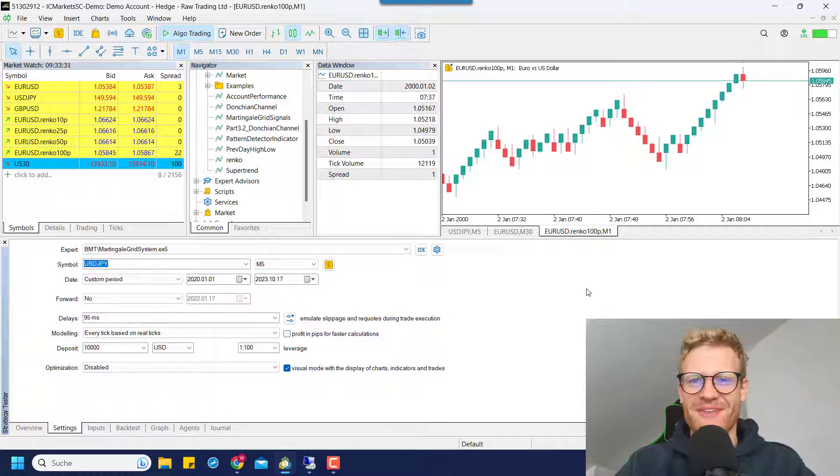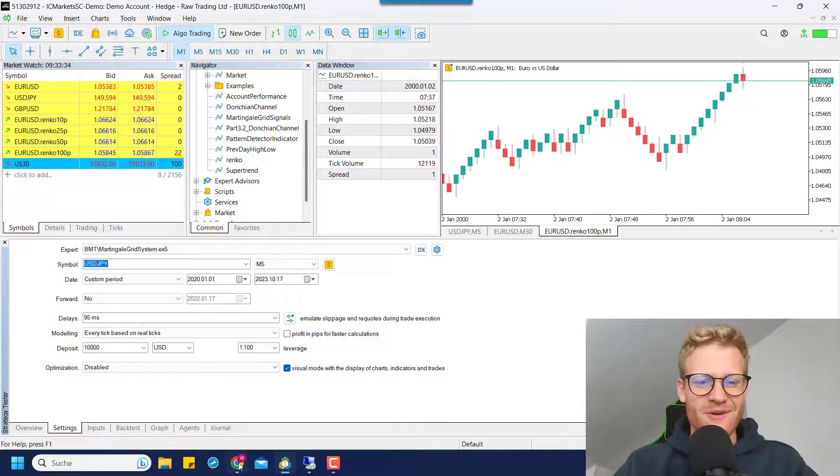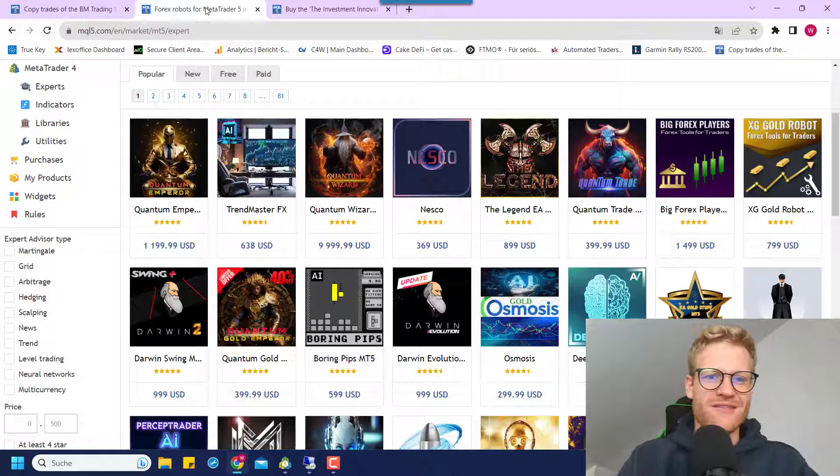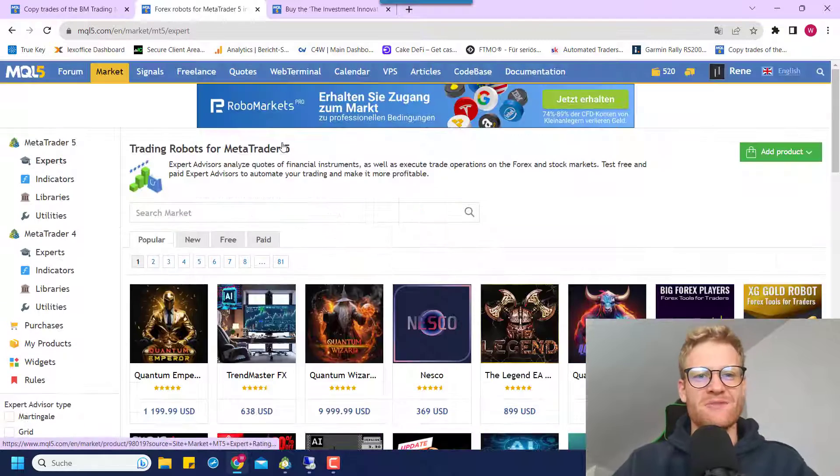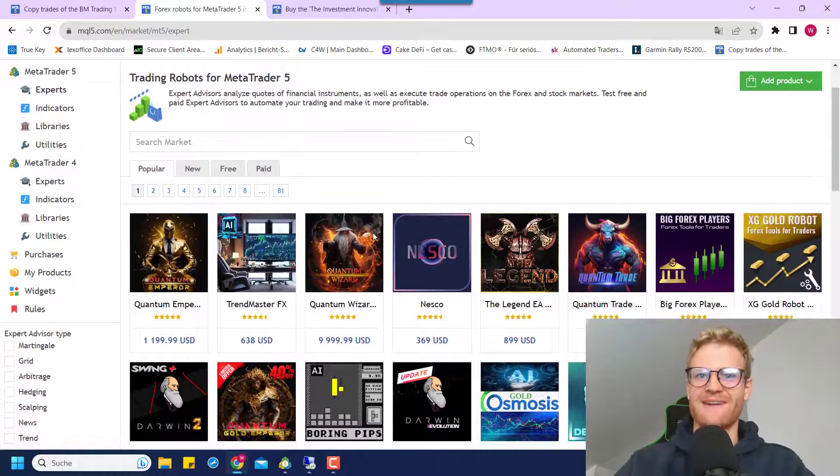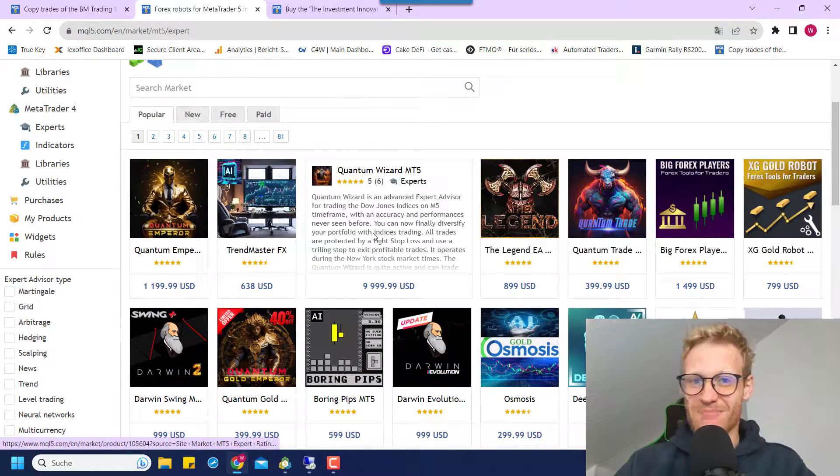Hey, this is Rene. Welcome back to another video on this channel. And today I want to talk about how to use the MetaTrader 5 market, the MQL5 market, to scam people and make a lot of money.